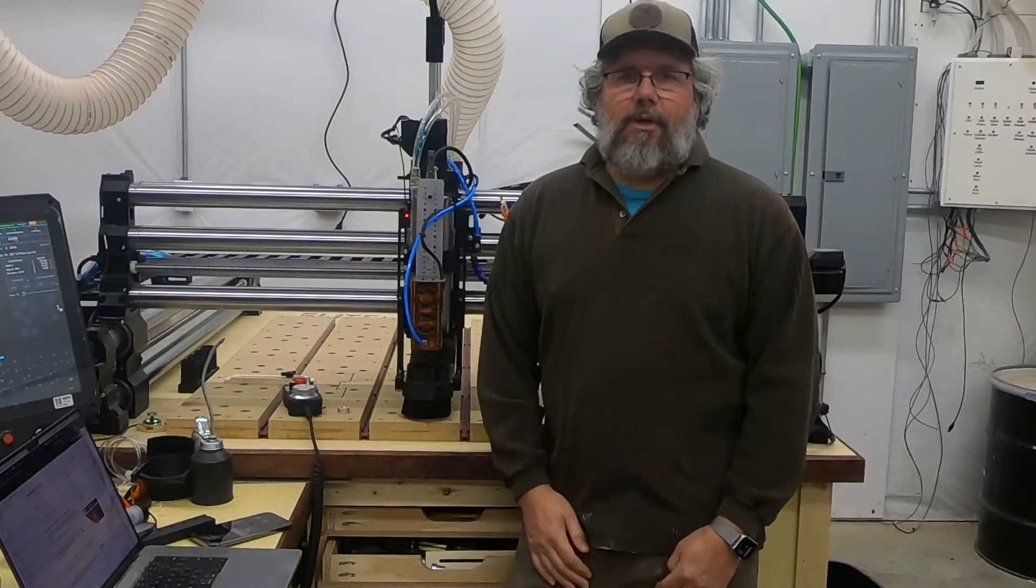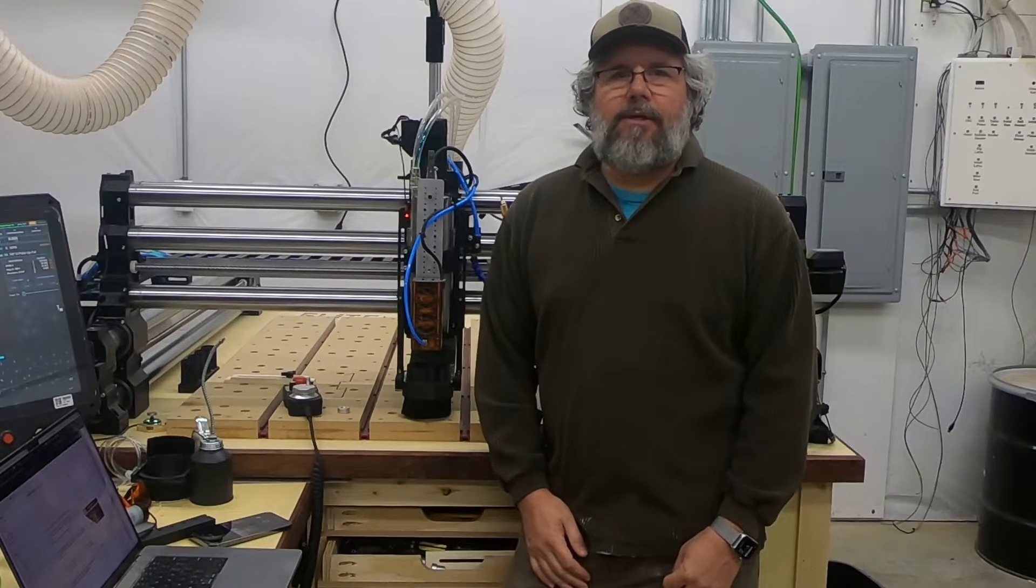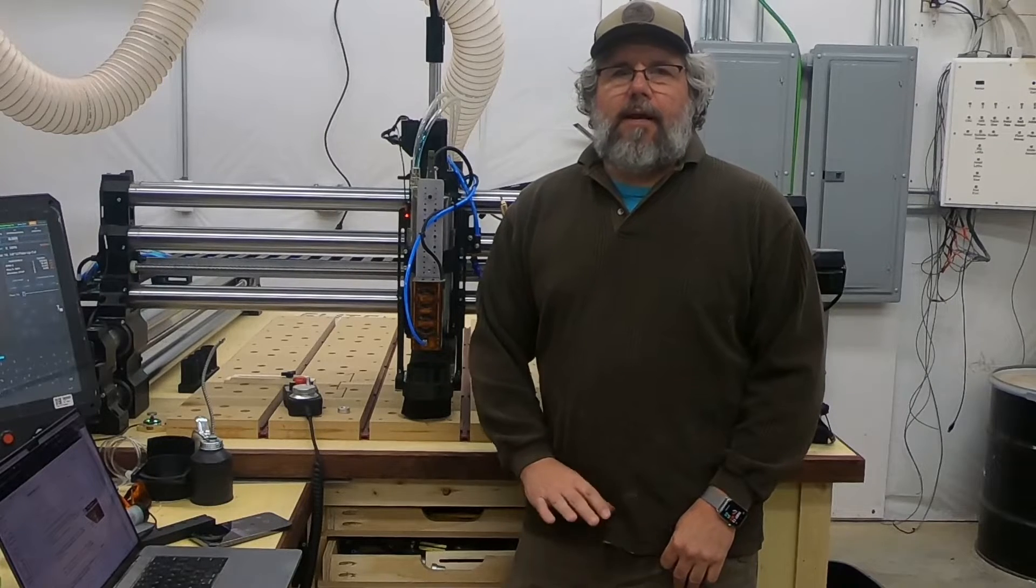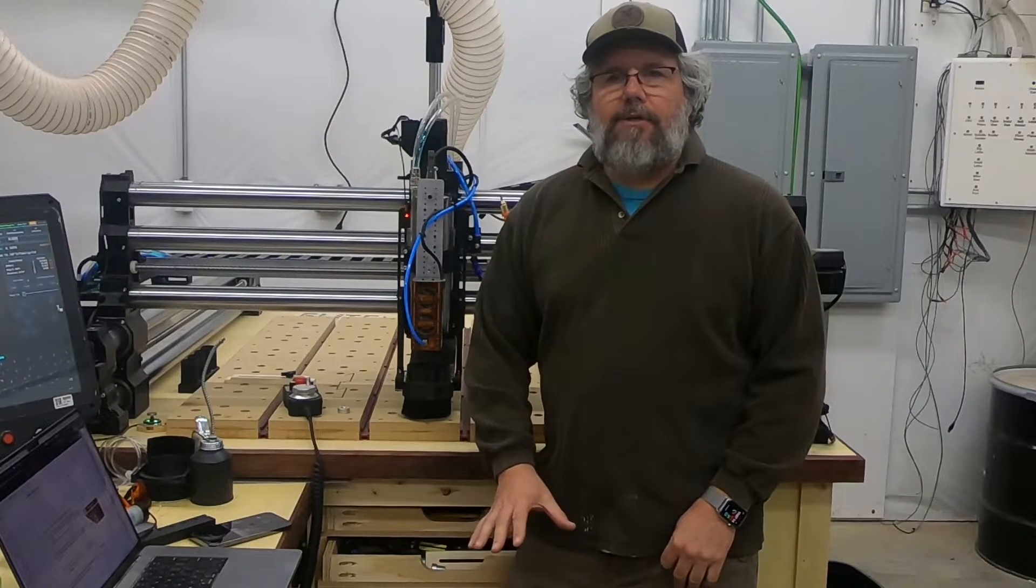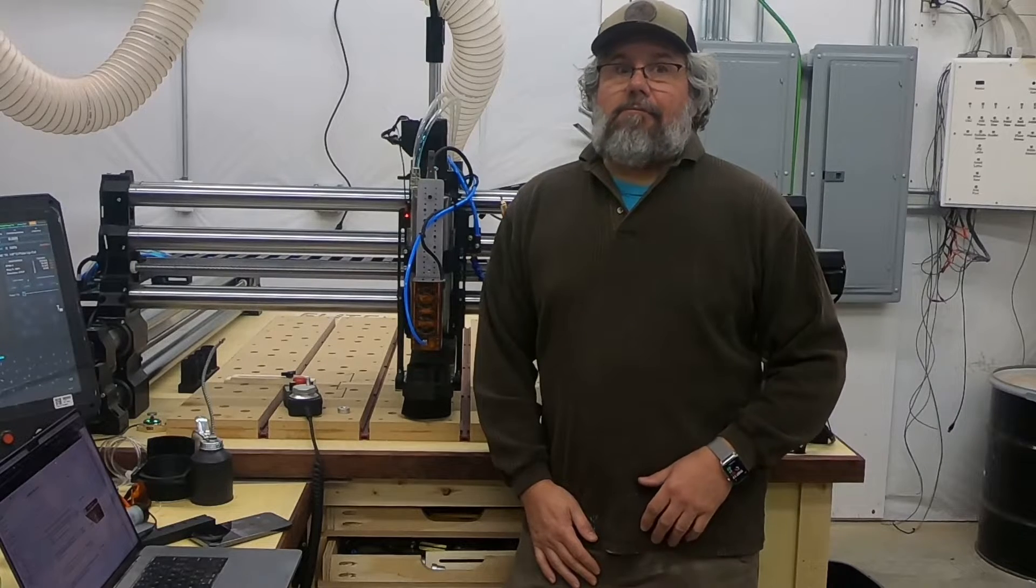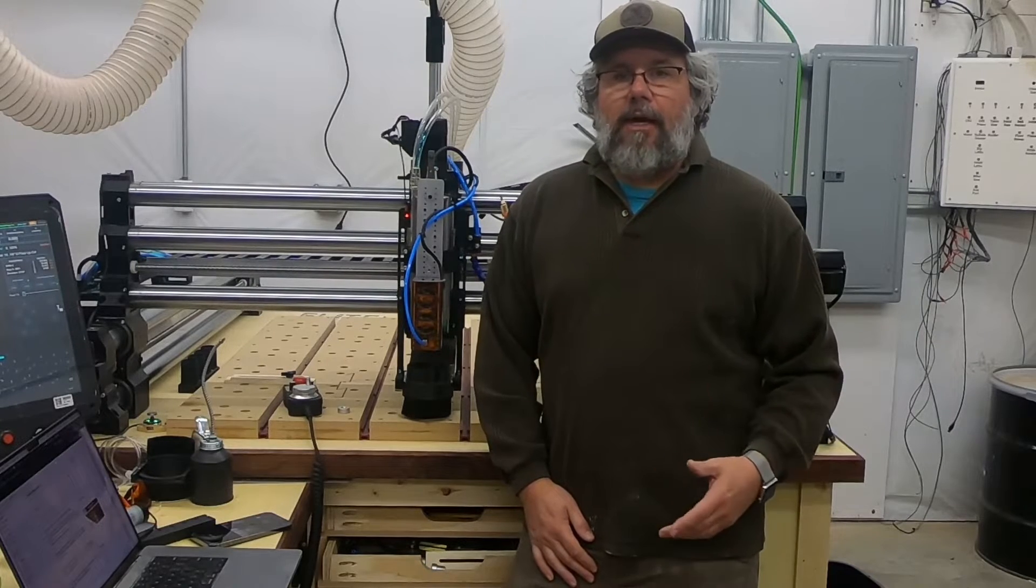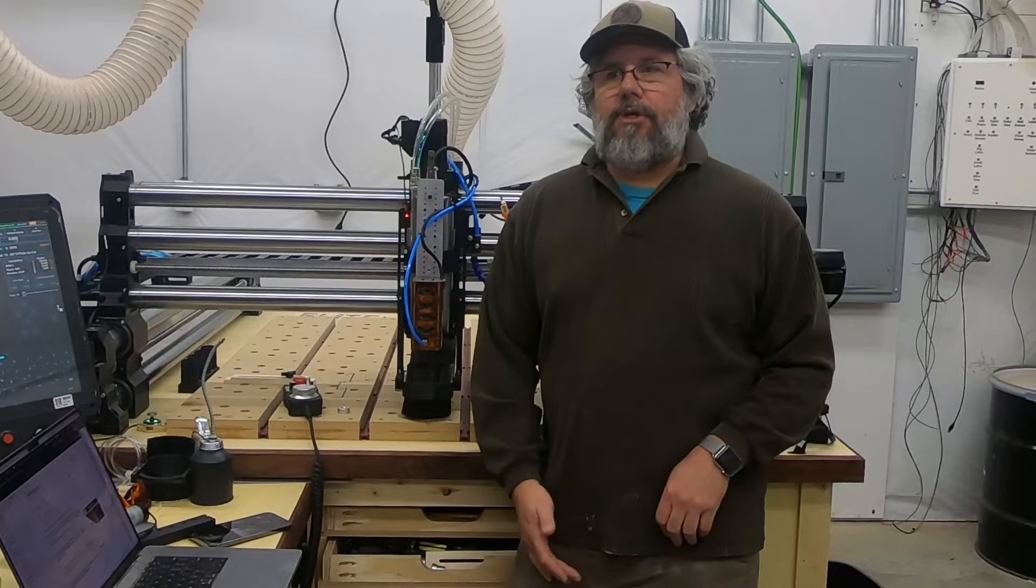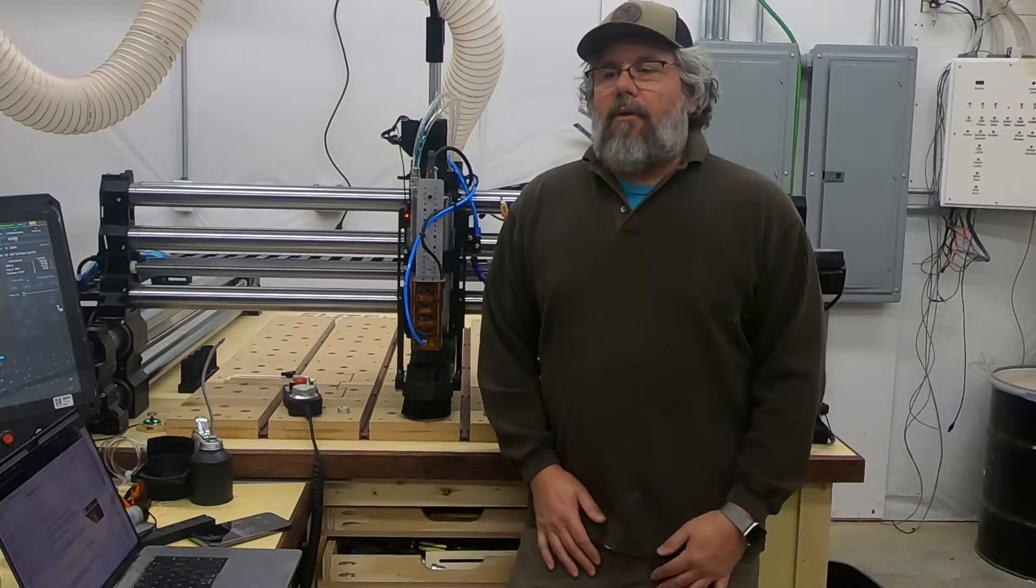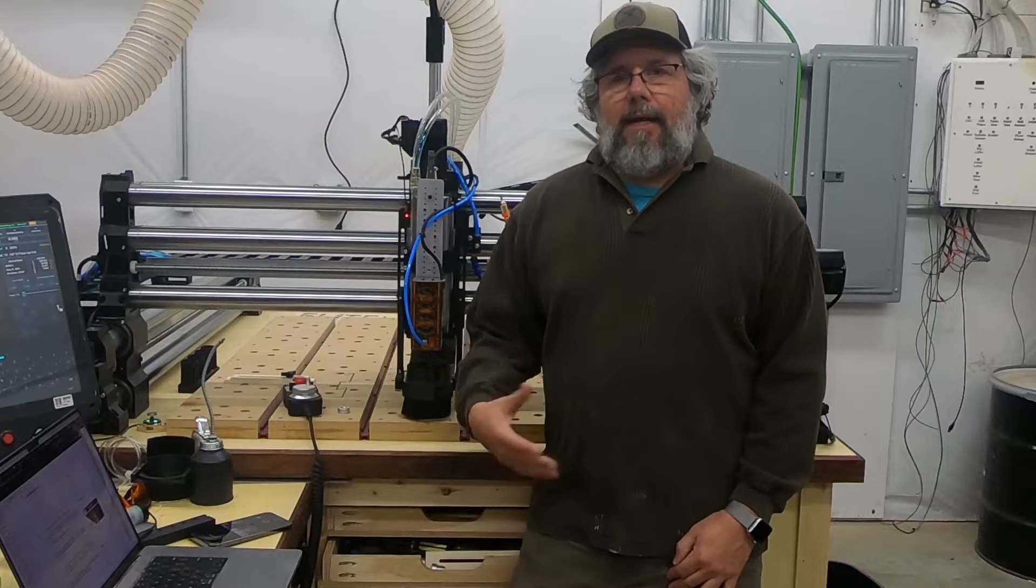So today we're installing a tower light. This is something I wish I'd done sooner. There are lots of times when I'm standing in different parts of the shop, not right in front of the CNC, where I'd like to know what's it doing right now? Is it running okay? Is it waiting for a tool change? Is the job over? All those sorts of things. And with a tower light, I get that and more.